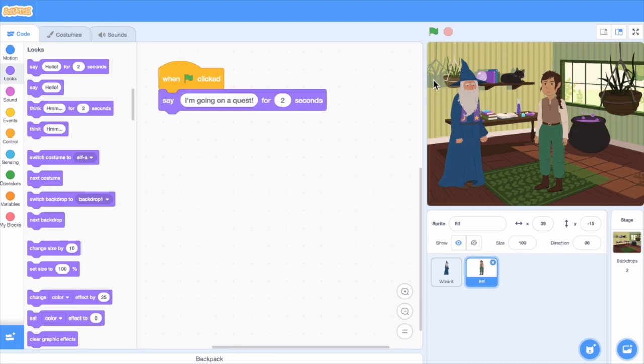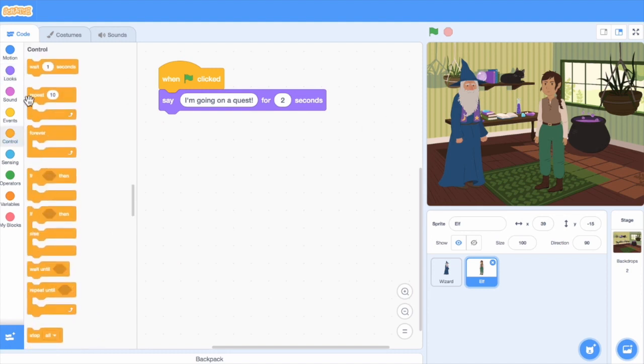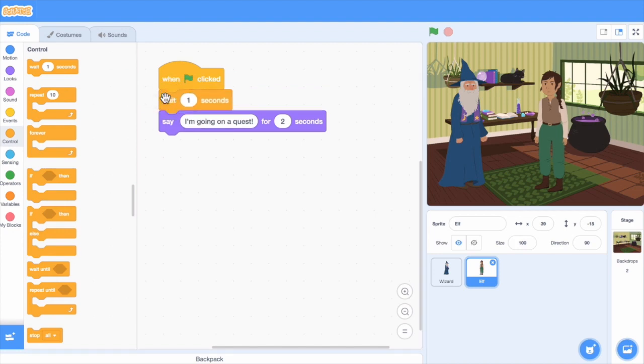Let's click the green flag to see what happens. They both speak at the same time, so let's add a wait block before the elf speaks. I'll make this two seconds.